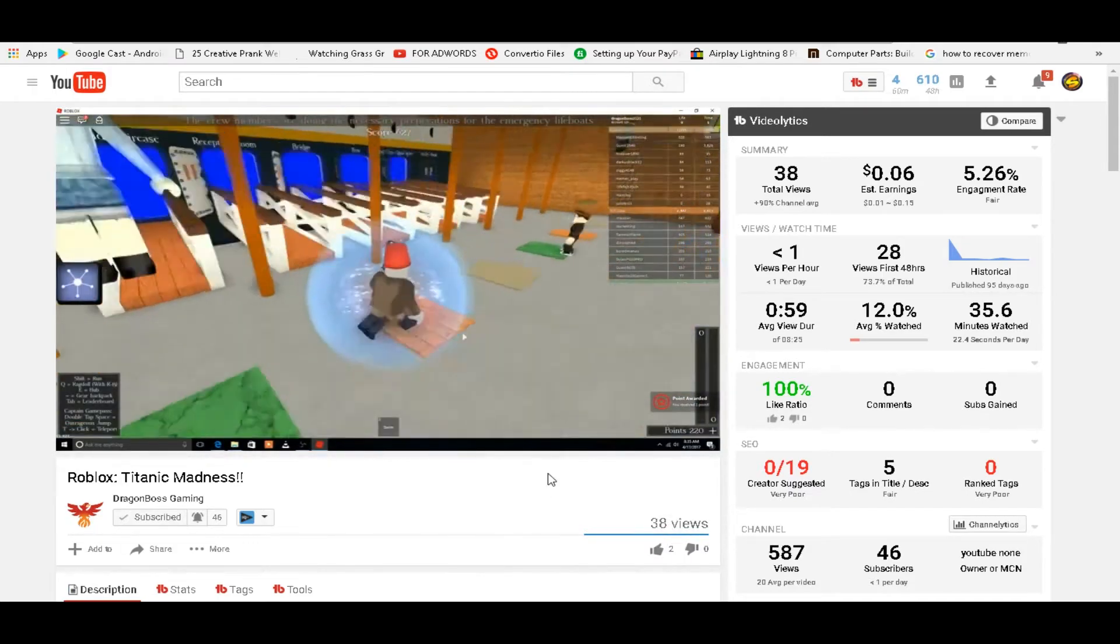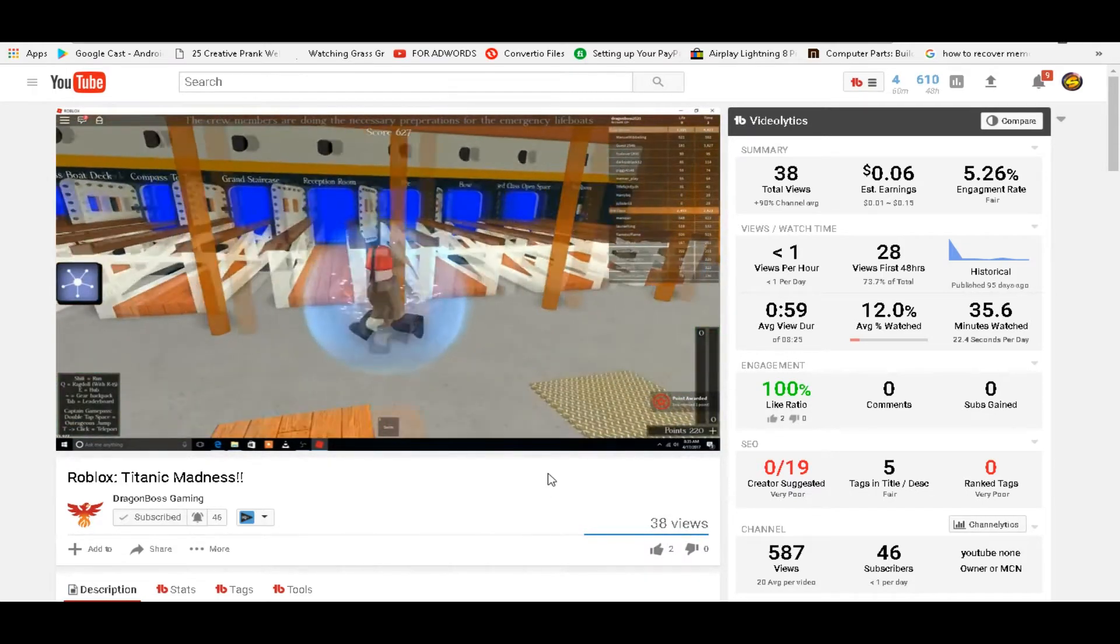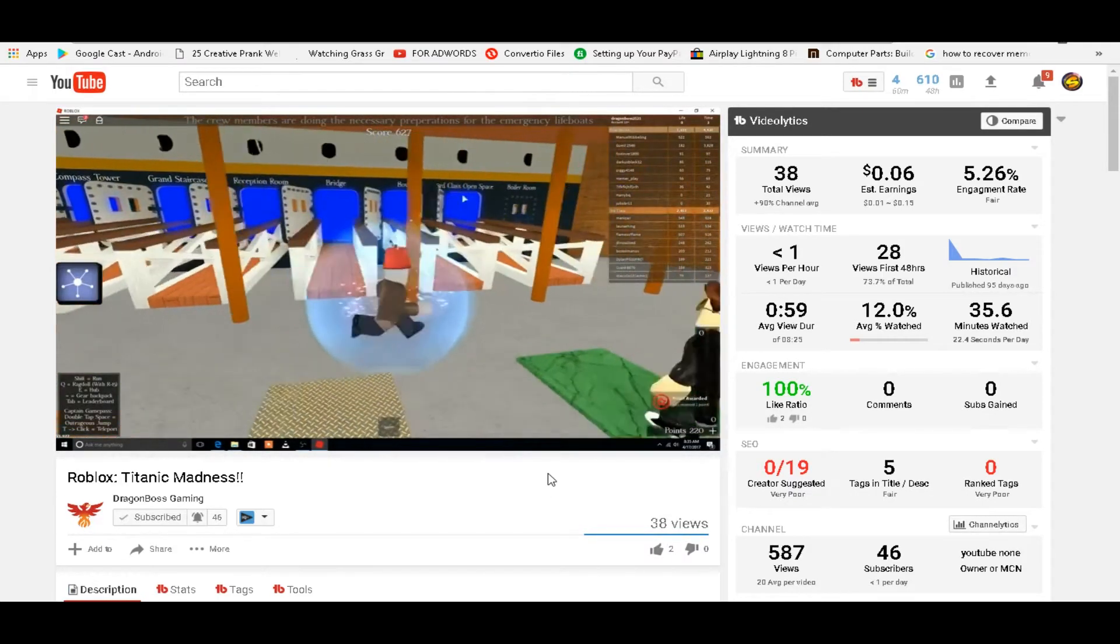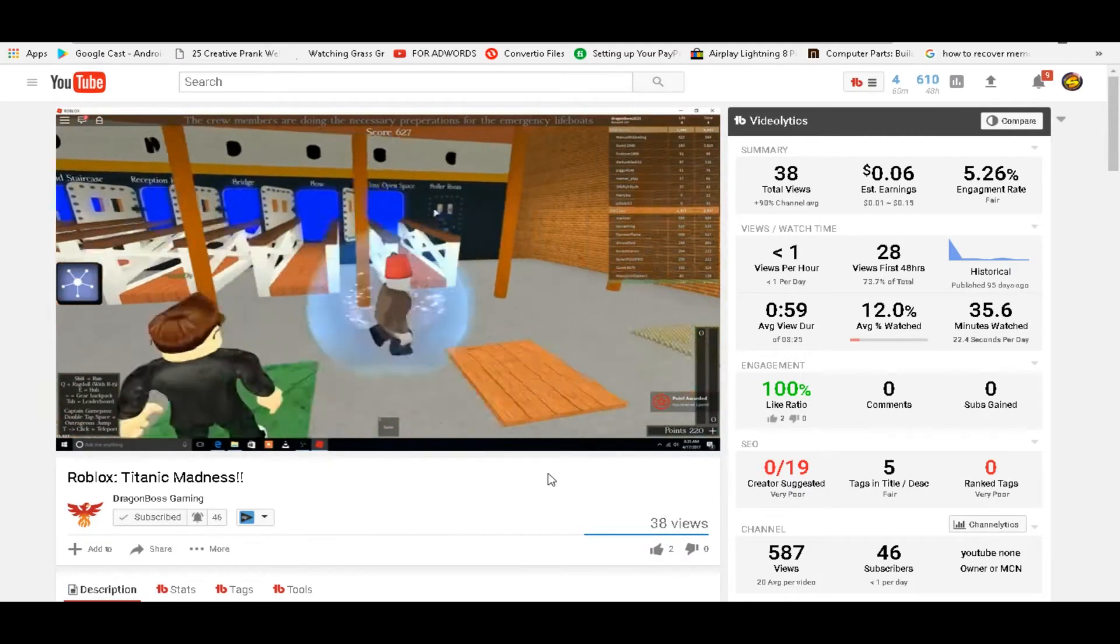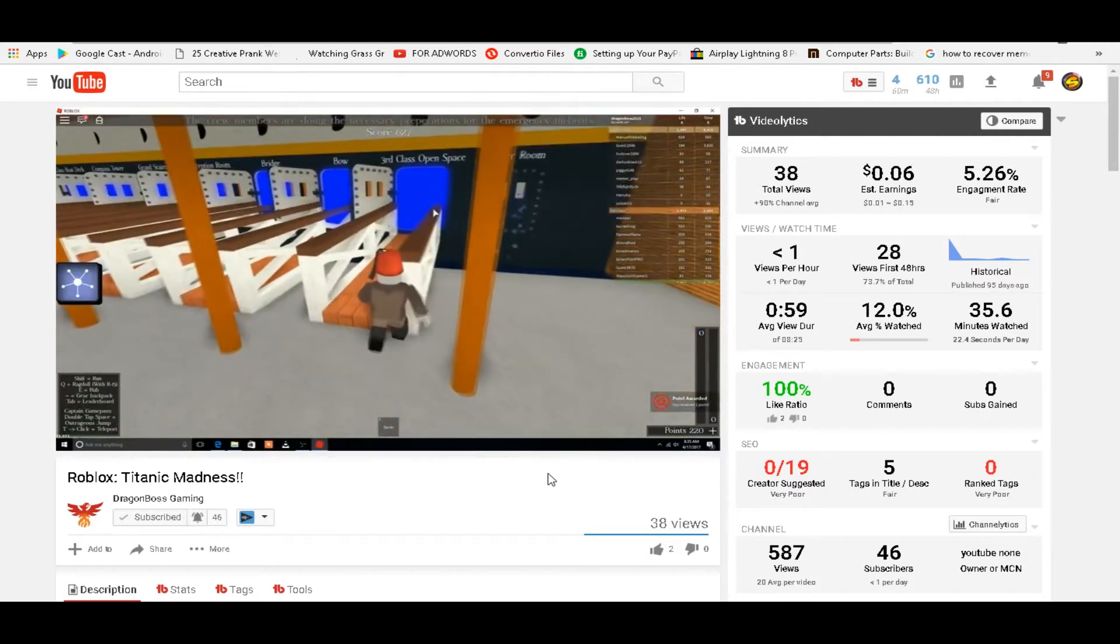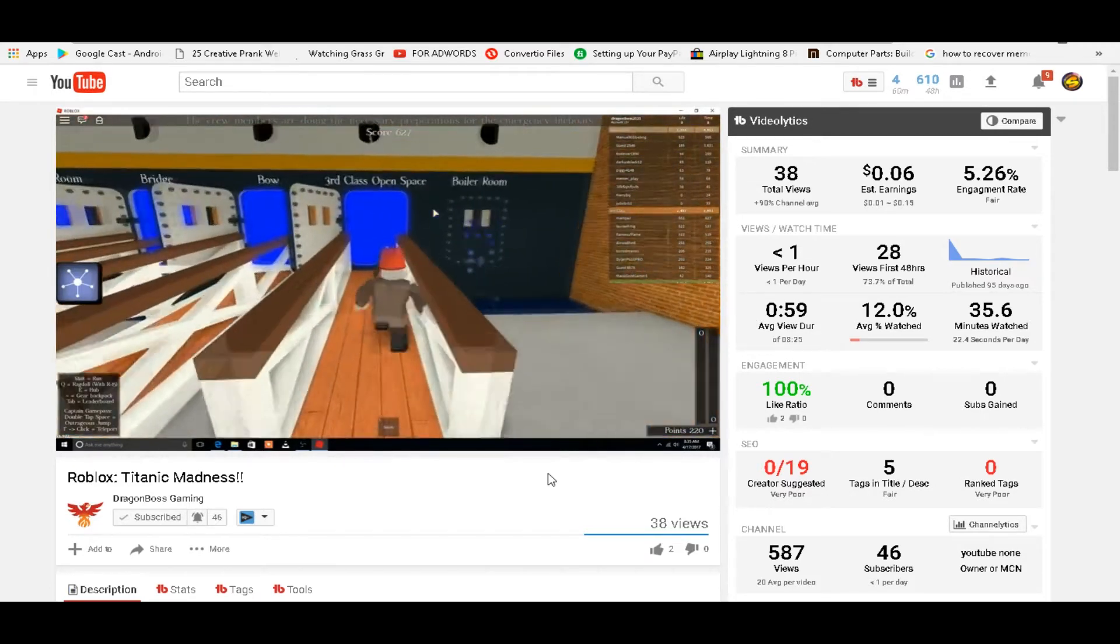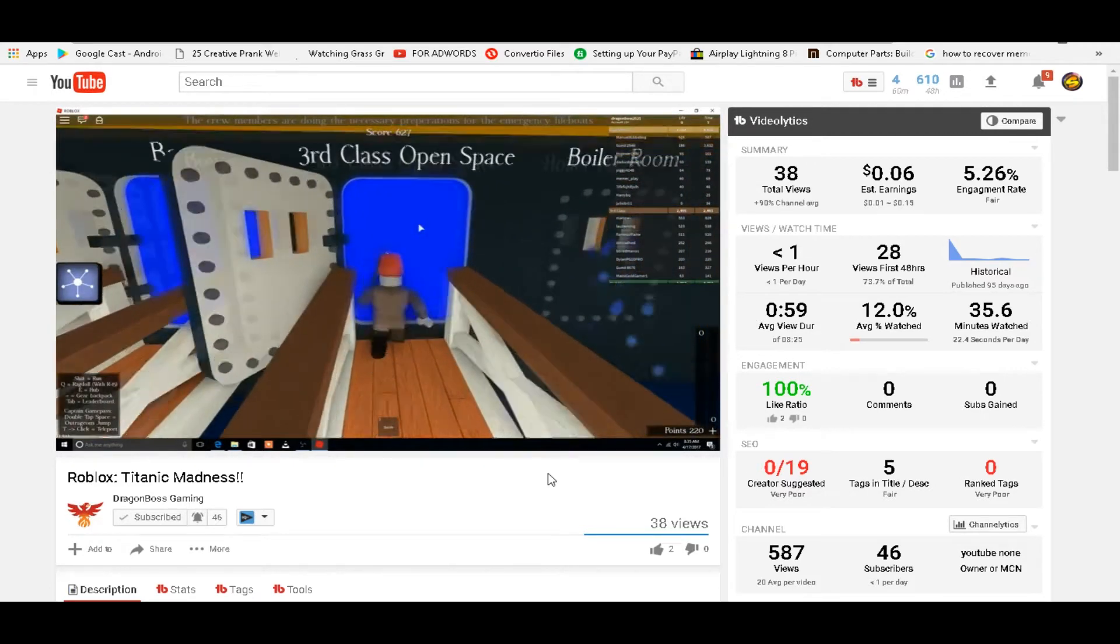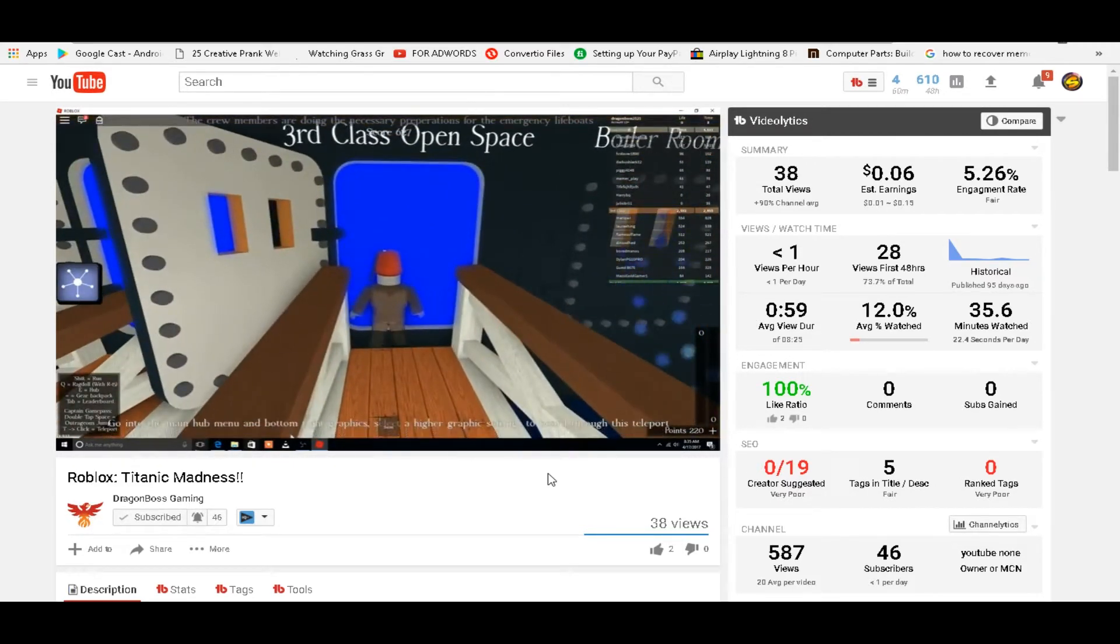Yeah, that's how you get more views. Just don't do it too often because then YouTube will notice that you're botting your views. Also, I don't do this.